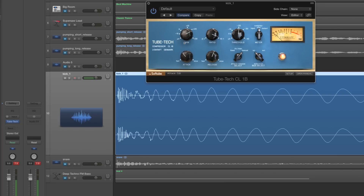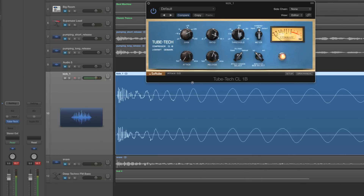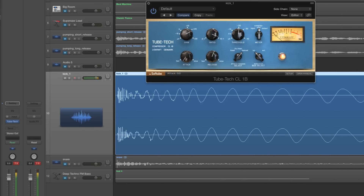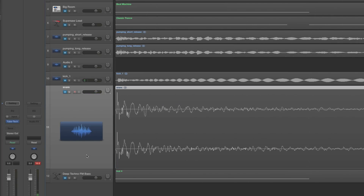But turn up the attack and we let that edge through — we get more thumping emphasis at the beginning. With no edge through at all, it's compressing the instant the kick triggers, so no leading edge is allowed to get through. More leading edge getting through gives us more thumping attack. It's the same with anything — here I've got a snare.